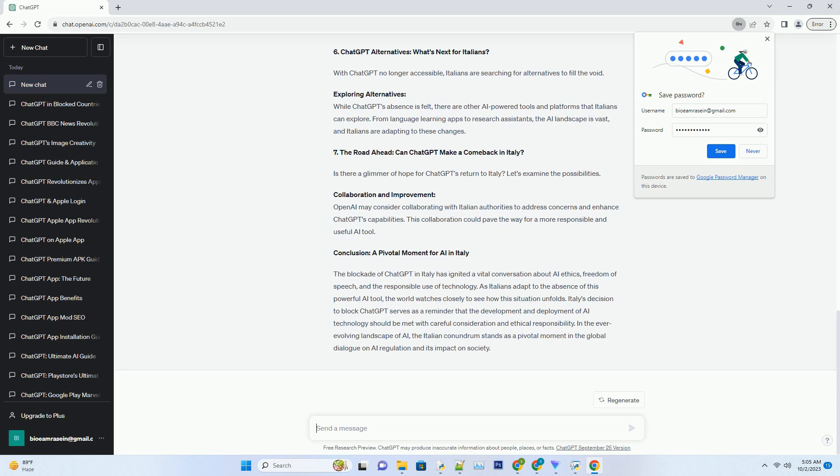OpenAI may consider collaborating with Italian authorities to address concerns and enhance ChatGPT's capabilities. This collaboration could pave the way for a more responsible and useful AI tool.